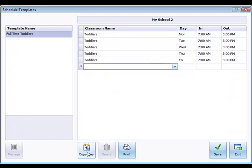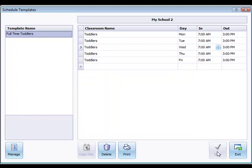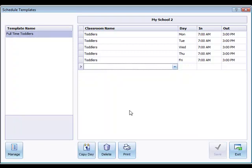So that makes building a template pretty easy if the times in and out are the same, or even if they're not the same, you could do that duplication and then change whatever times in and out you need different on a particular day, and then save the template. Now that that template is saved I can create new templates from that template.